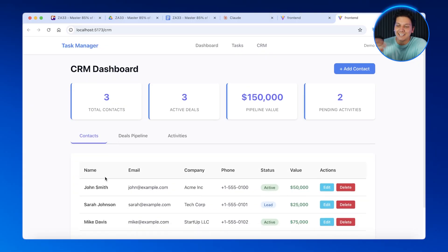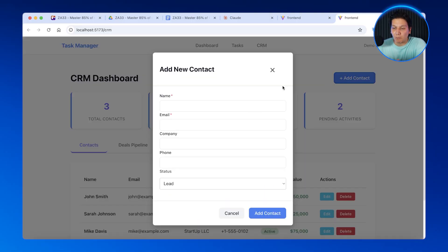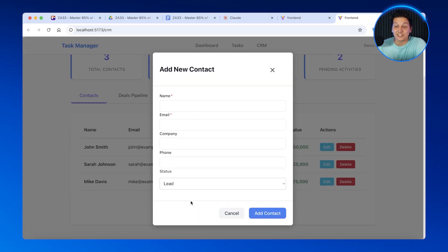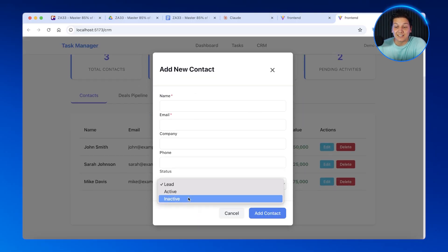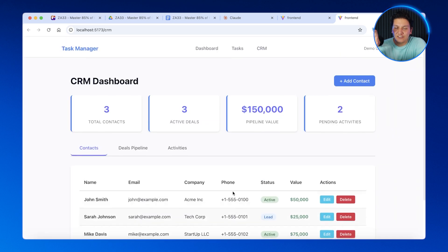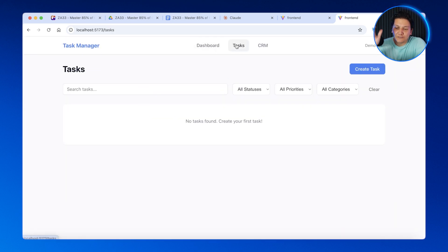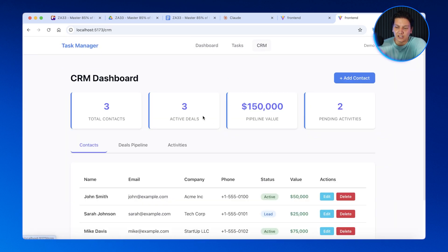This is how you build 10 times faster — instead of one agent doing everything step by step, you've got an entire engineering team working in parallel. And there we go — here is our amazing CRM tool built in only just a few minutes. This is just the power of the Agent Manager.